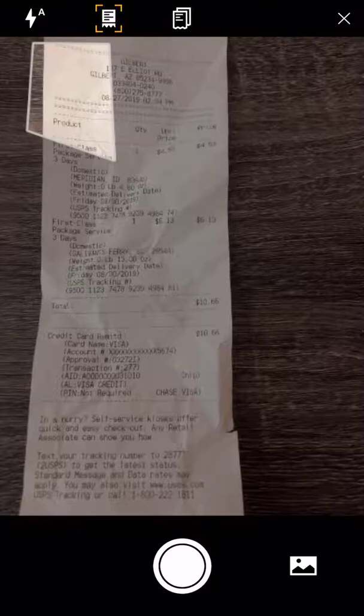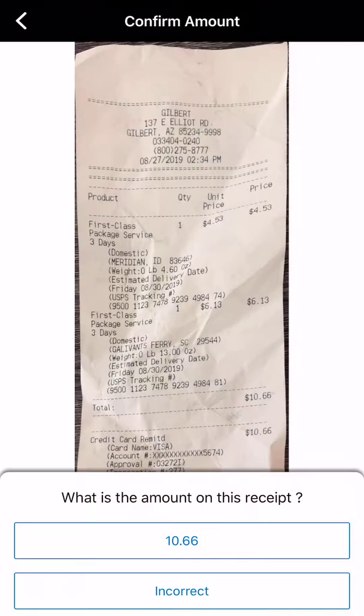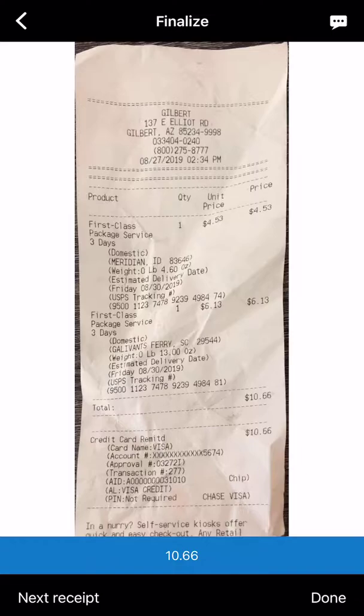Sometimes the scan can be a little wonky. It takes about two seconds. It's going to scan the amount and decide on what it was, which you'll have to go back and probably fix a little bit later. But first confirm that the amount was correct — yes, it was $10.66 — and then hit Done in the lower right-hand corner.